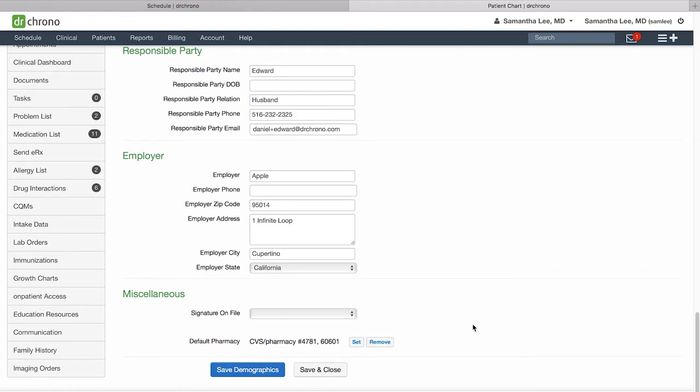Make sure if you make any edits in the patient chart to always scroll down and click save demographics at the very bottom before moving on to the next section.